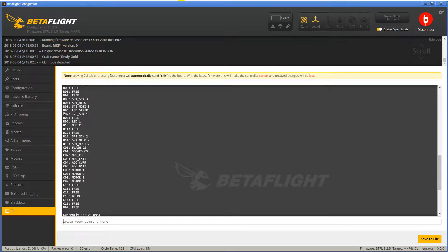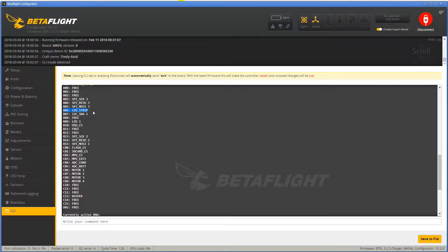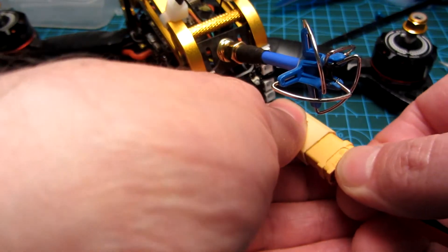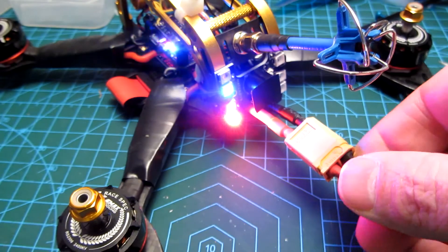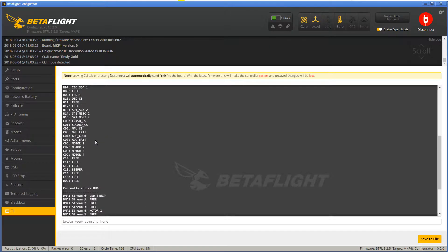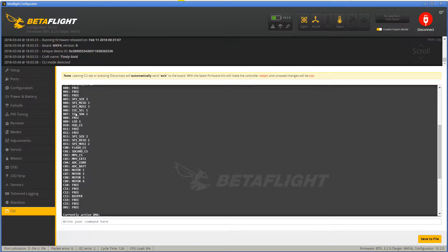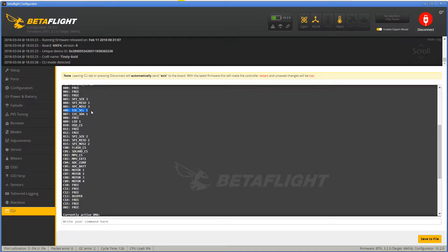When I plugged in just the flight controller the B06 pad was assigned to the resource LED strip, but every time I plugged in the battery the B06 pad was instead assigned to I2C SCL, which meant Betaflight could not control the LEDs. The LED board was getting random data from I2C which caused the weird patterns and flicker.